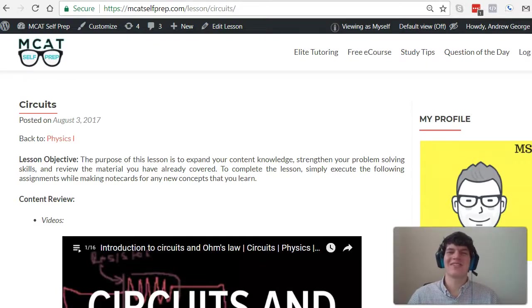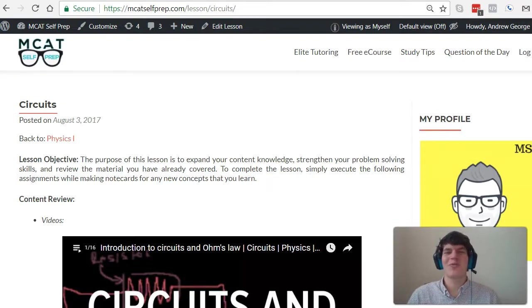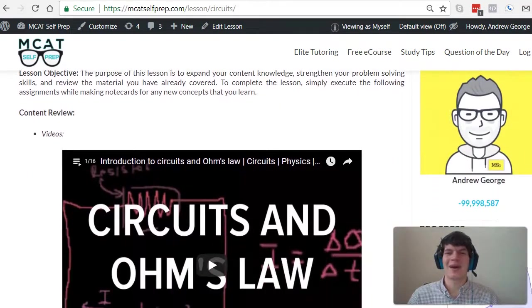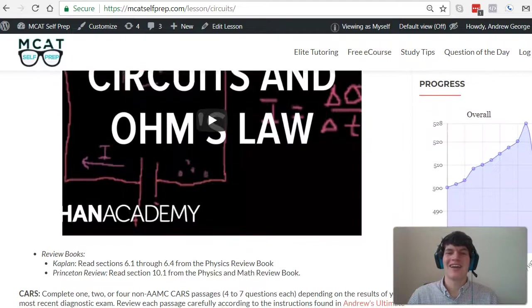Hey guys, welcome to today's MCAT Question of the Day. As always, we will be working our way through one of the mini MCAT practice problems found at MCATSelfPrep.com, the home of the free MCAT prep course.